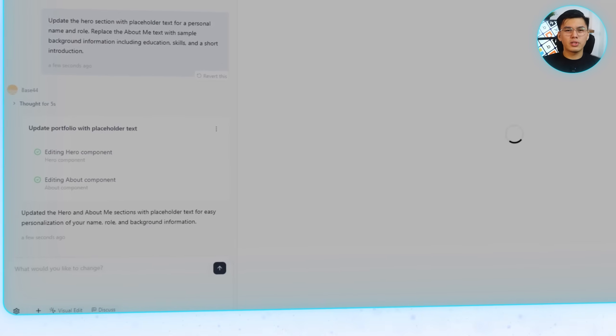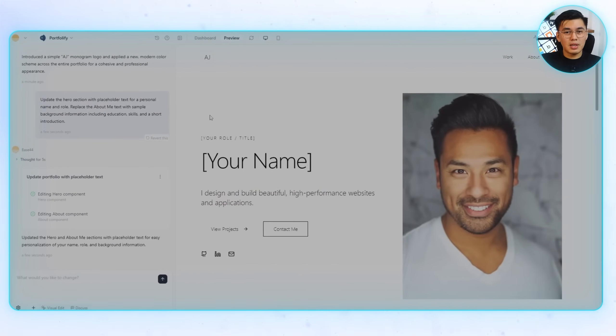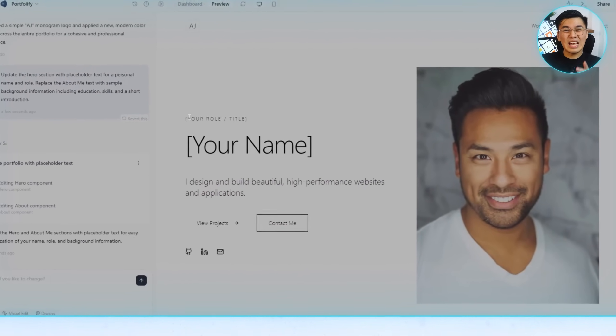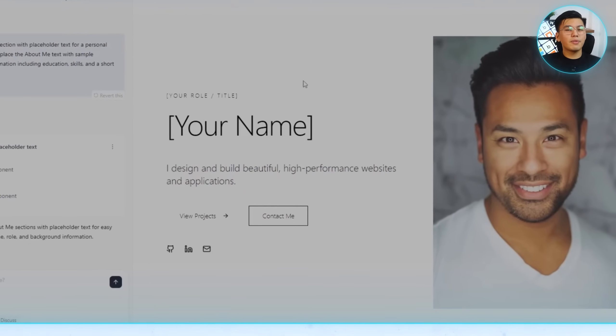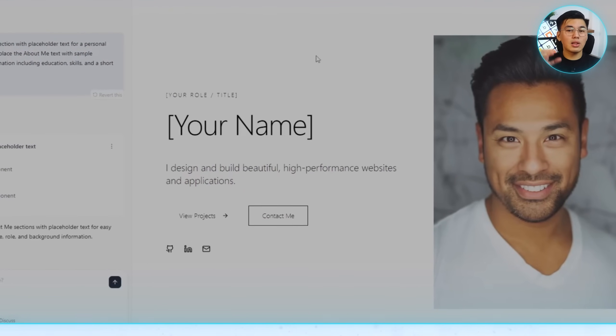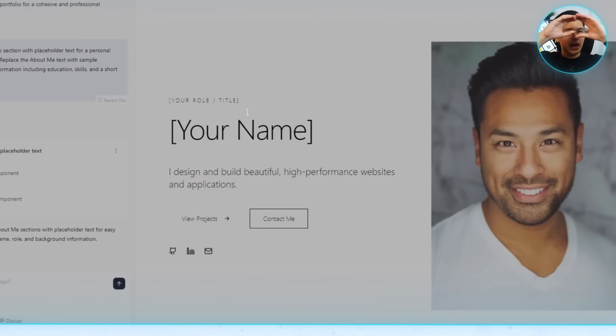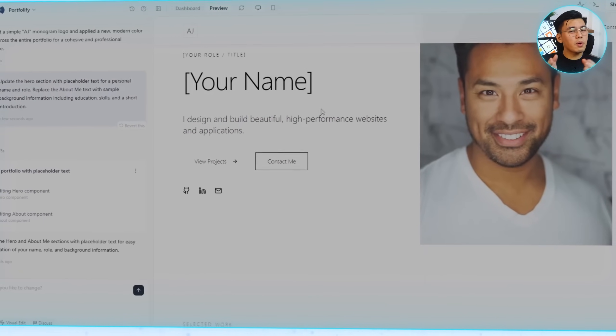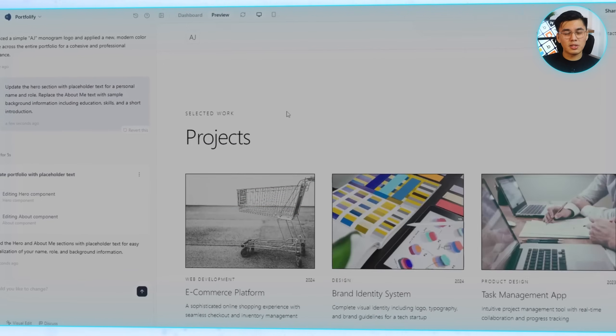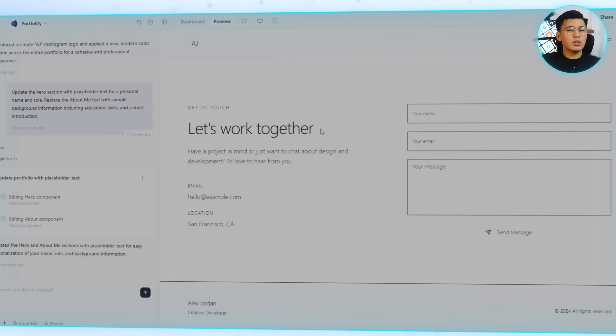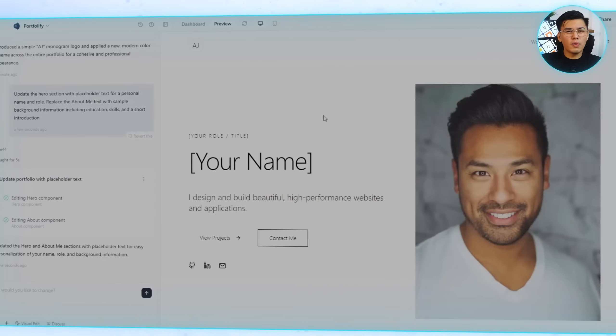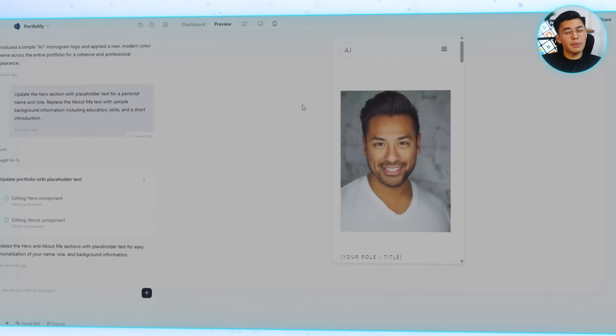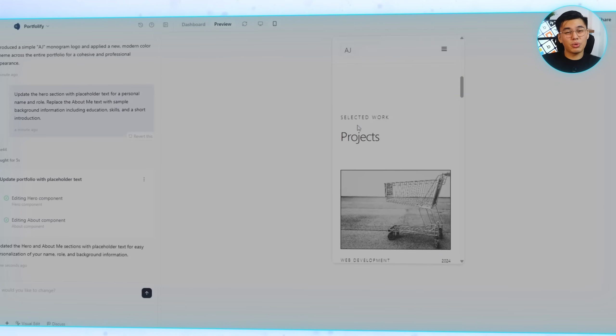Now, the homepage doesn't just look structured, it actually introduces me and gives visitors a snapshot of what I do. After these changes, the site now has a logo, a clear headline, a short intro, and project cards waiting to be filled with real content. In just a couple of prompts, the portfolio builds from a generic draft to something that actually represents me.